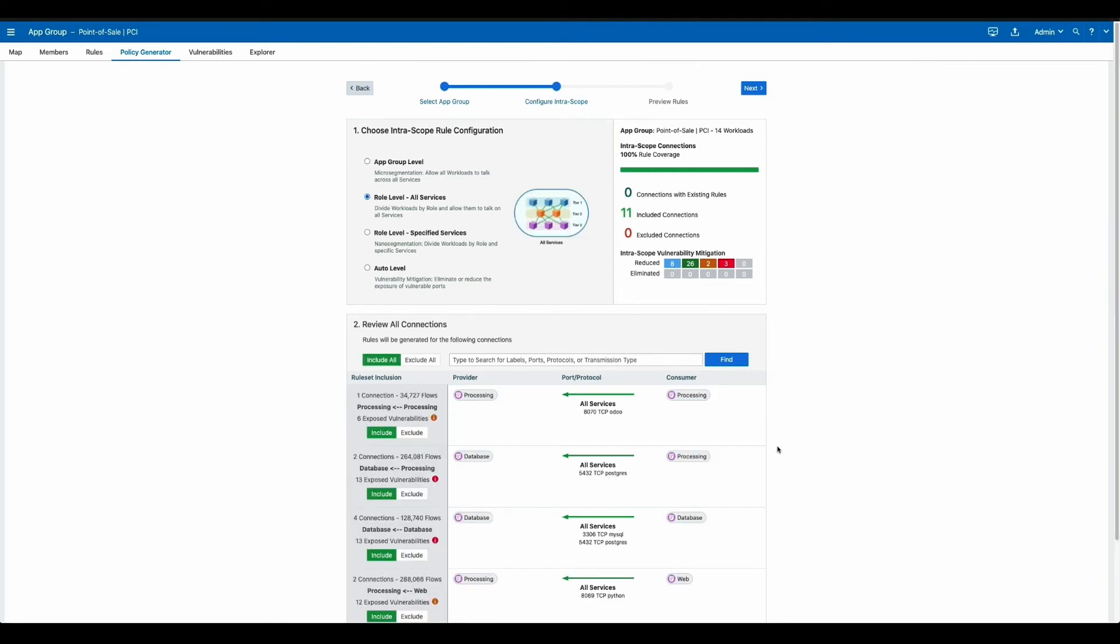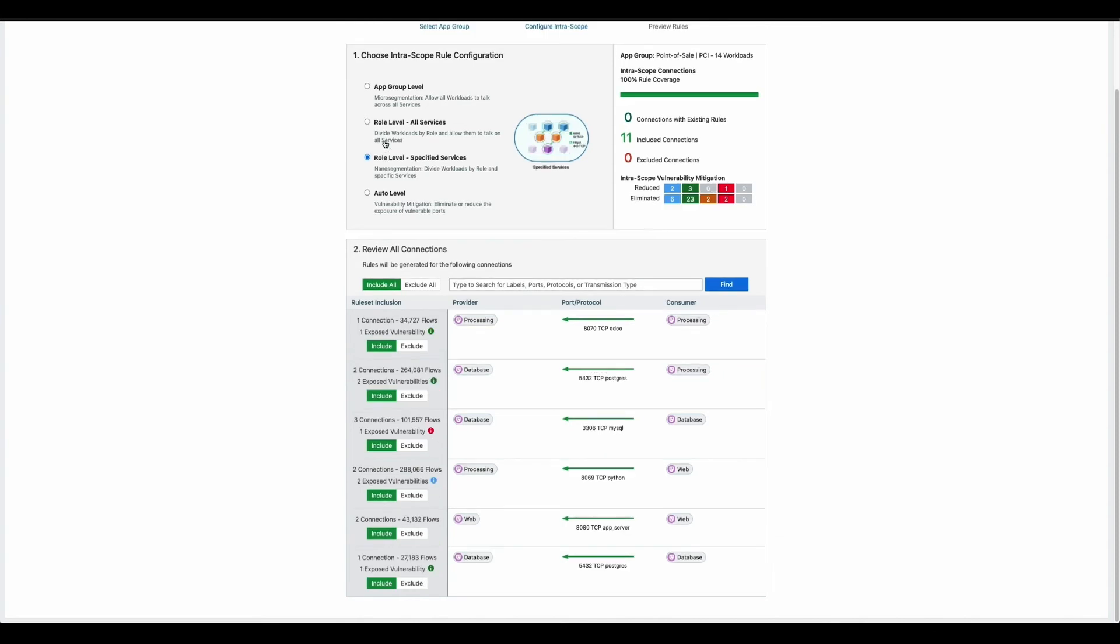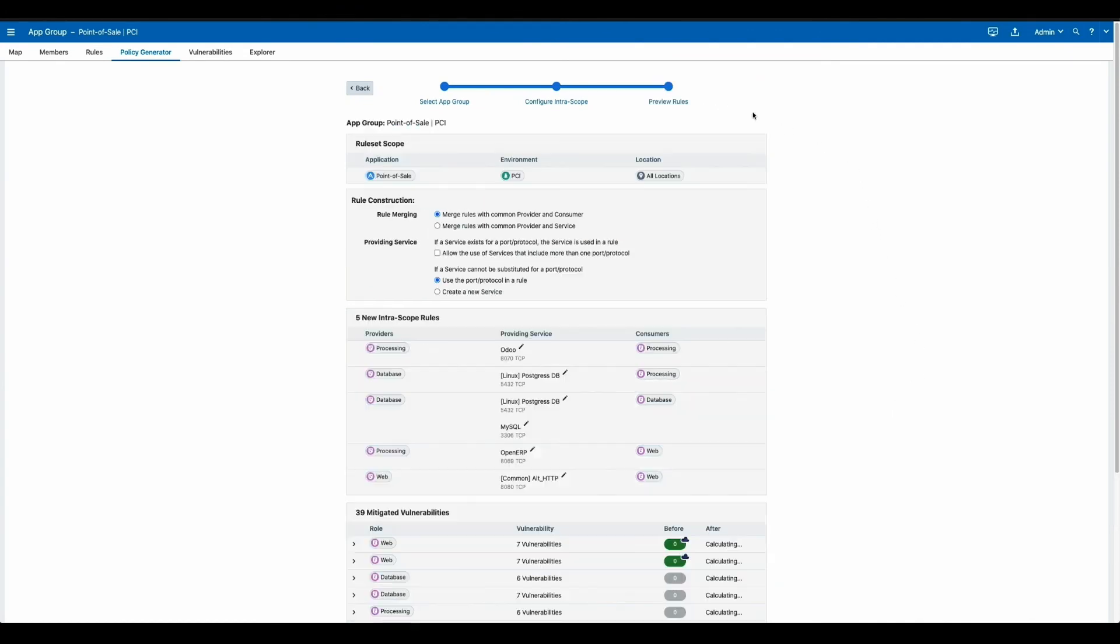The next is a tier level segmentation, which gives you a little bit more precise segmentation between the tiers of your application. And then finally, a very fine grained process based micro segmentation. This is giving you the most control over the workloads inside your application.